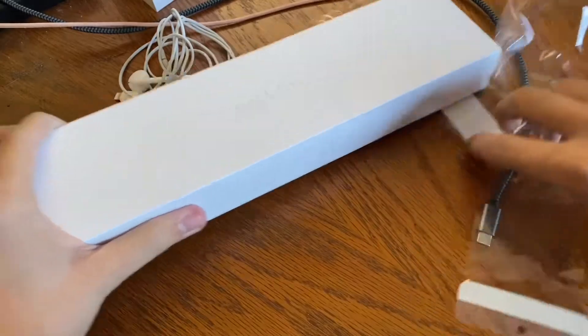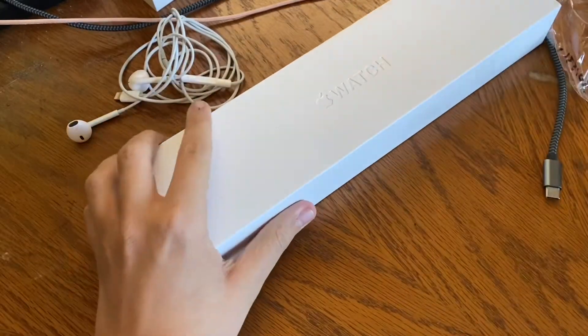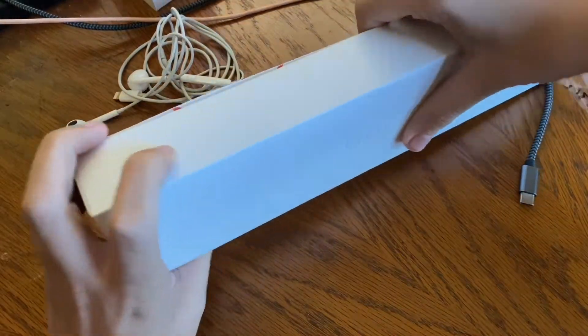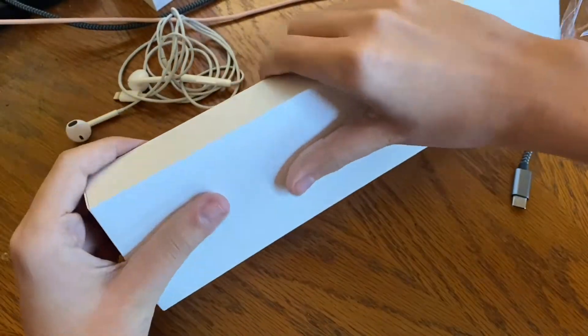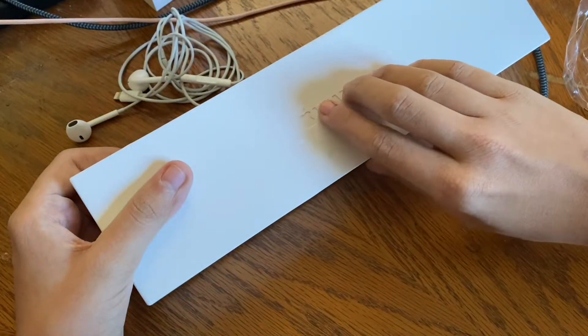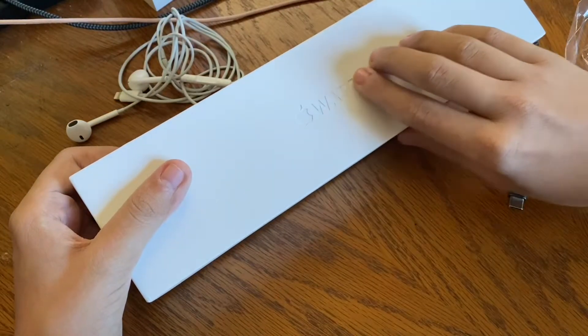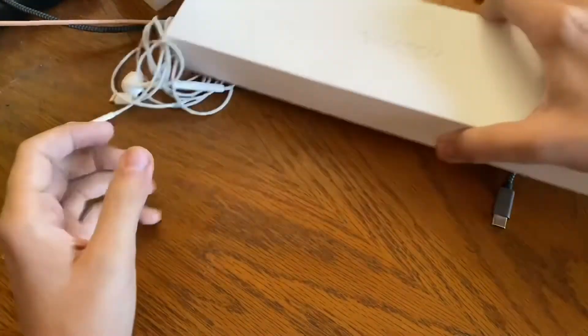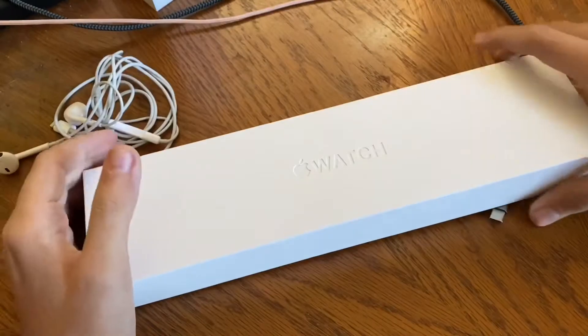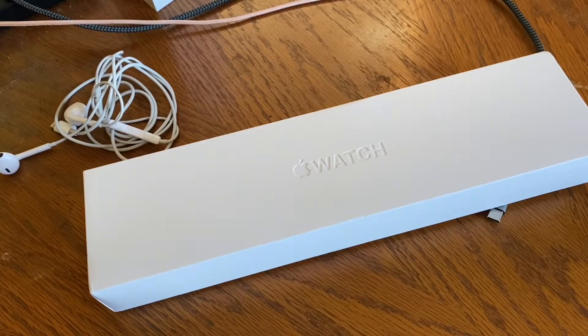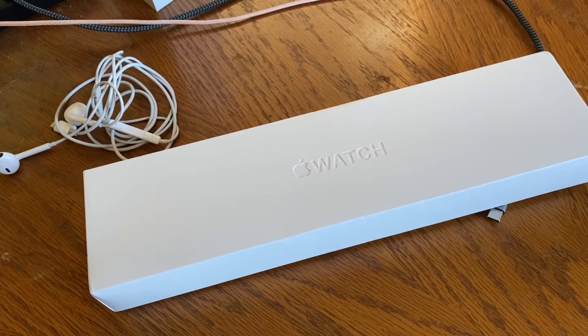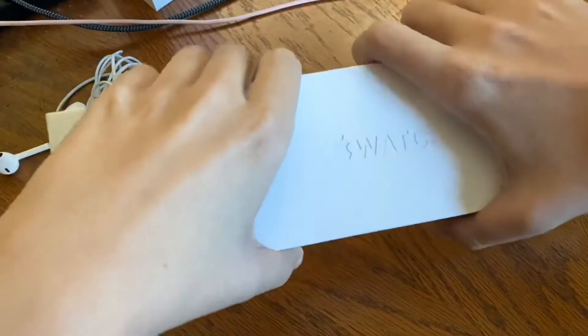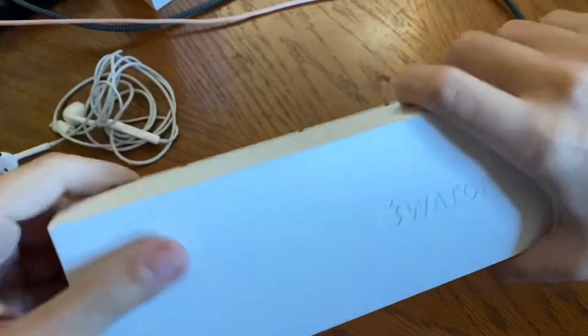So, here we are. We got our little surprise box, and as y'all can see by the engraving, it is an Apple Watch. I'm going to unbox the box right here, and we'll get into the goods.